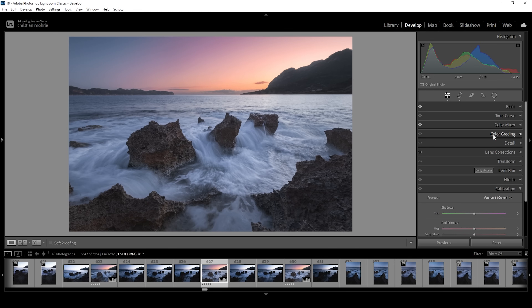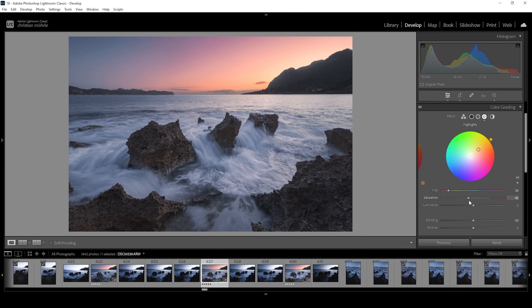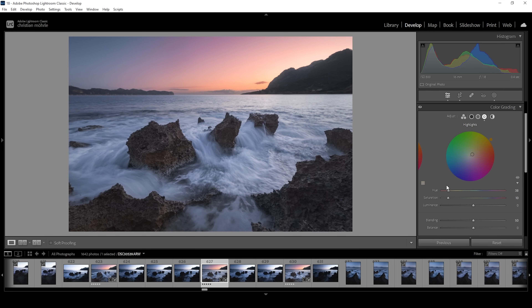We can also use split toning in the Color Grading tab. I want to start with the highlights — introducing a warmer hue to make them warmer. I'm only using tiny amounts here because there are also tons of highlights in those crashing waves, and as I bring up the saturation you can see the color of the waves is changing. So we don't want to do that — I'm going to use just a tiny amount of saturation.